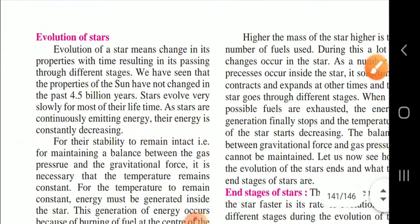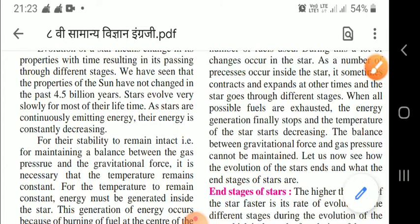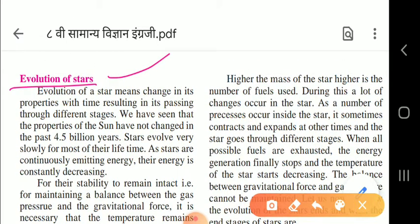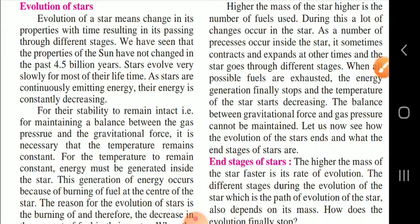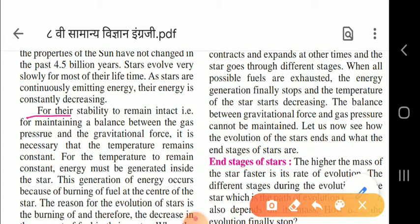Now let us look at evolution of stars. Evolution of a star means change in its properties with time, resulting in passing through different stages. The sun's properties have not changed in the past 4.5 billion years. Stars evolve very slowly for most of their lifetime. As stars continuously emit energy, their energy is constantly decreasing. For stability, a balance between gas pressure and gravitational force must be maintained, which requires the temperature to remain constant.